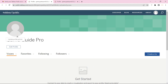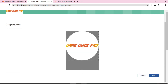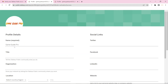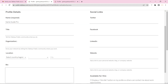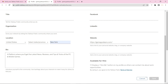Now select your profile picture and click the save button. Then edit your profile basic information. Enter your required details, then enter your website URL, and click the save button.